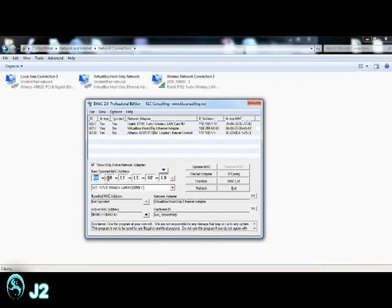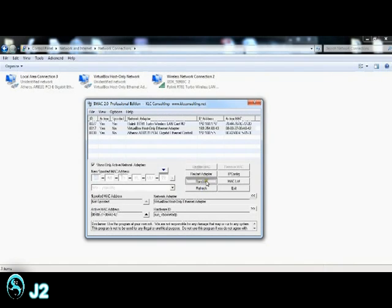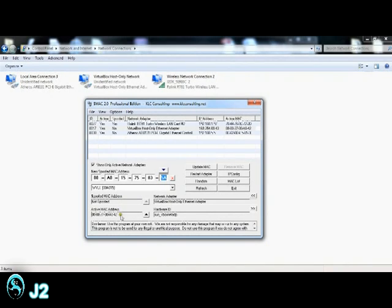Over here is where you put your spoof MAC address. You can put any number or any letter you want for your spoof MAC address. You can always remove it, or go over here and put in a random number. Once you decide on a number, you just update it, and it will show down here as the spoof MAC address. And below that is your actual MAC address.